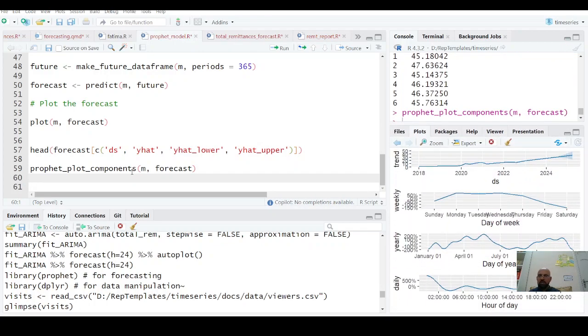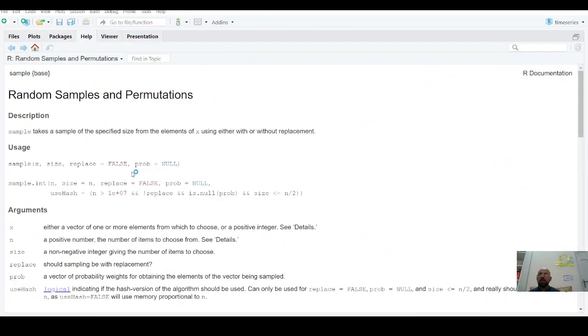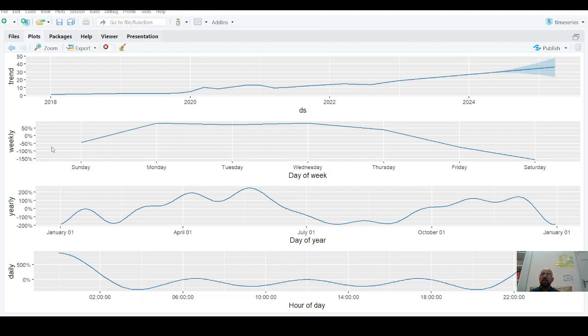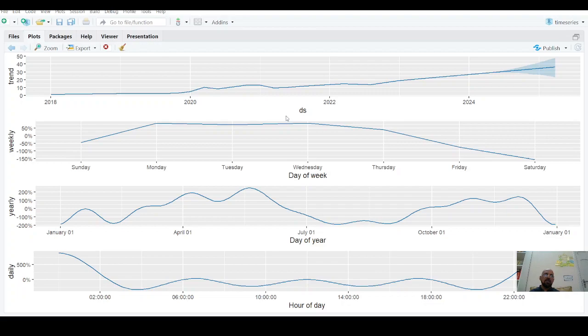From here we see this is your trend, where it will be. This is your seasonality: Sunday and Saturday seem to have the lowest views, and Monday, Wednesday show higher views. Thursday, Friday there's a decline to Saturday, and then there's a rise on Sunday.